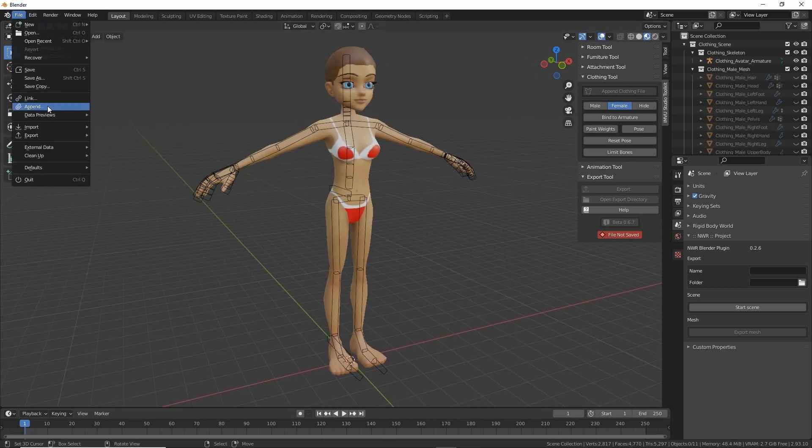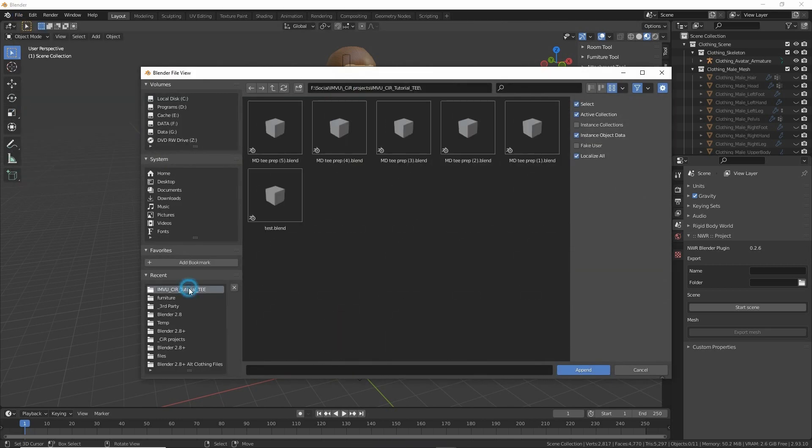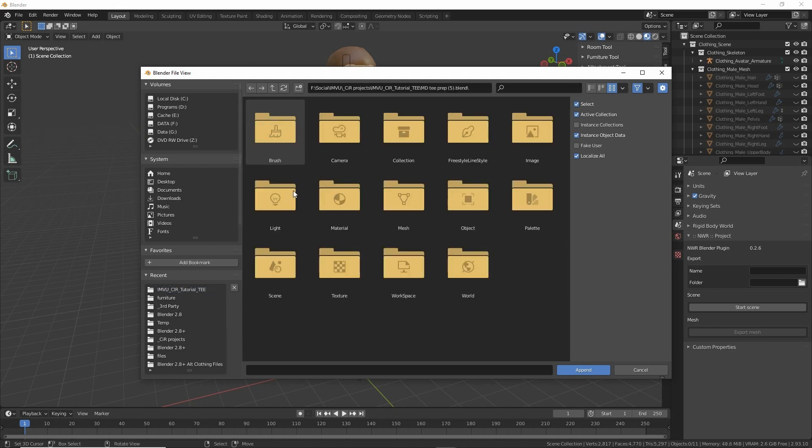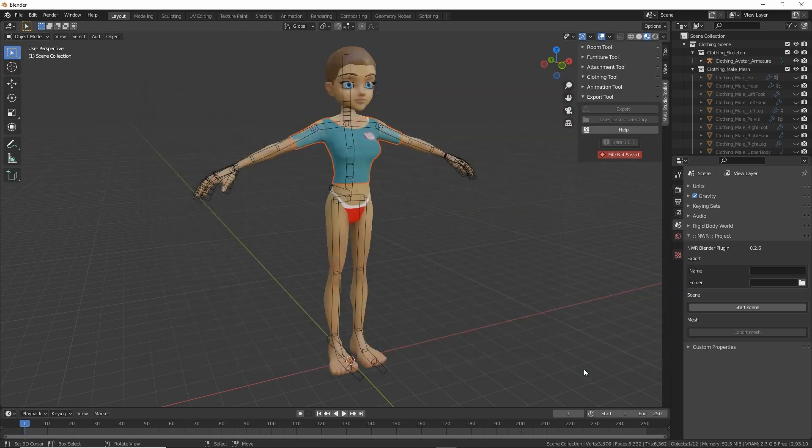Go to file, append. This will open a browser. Browse to the location of our project that we've just saved. Double click, object folder, and then we'll find the mesh. Select and import or append.